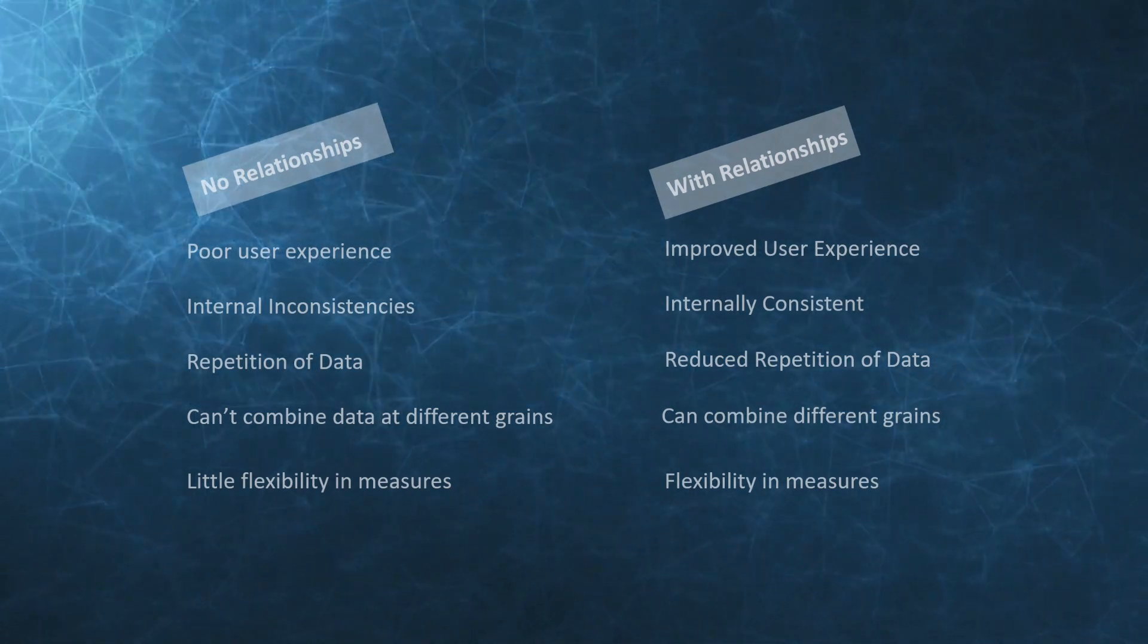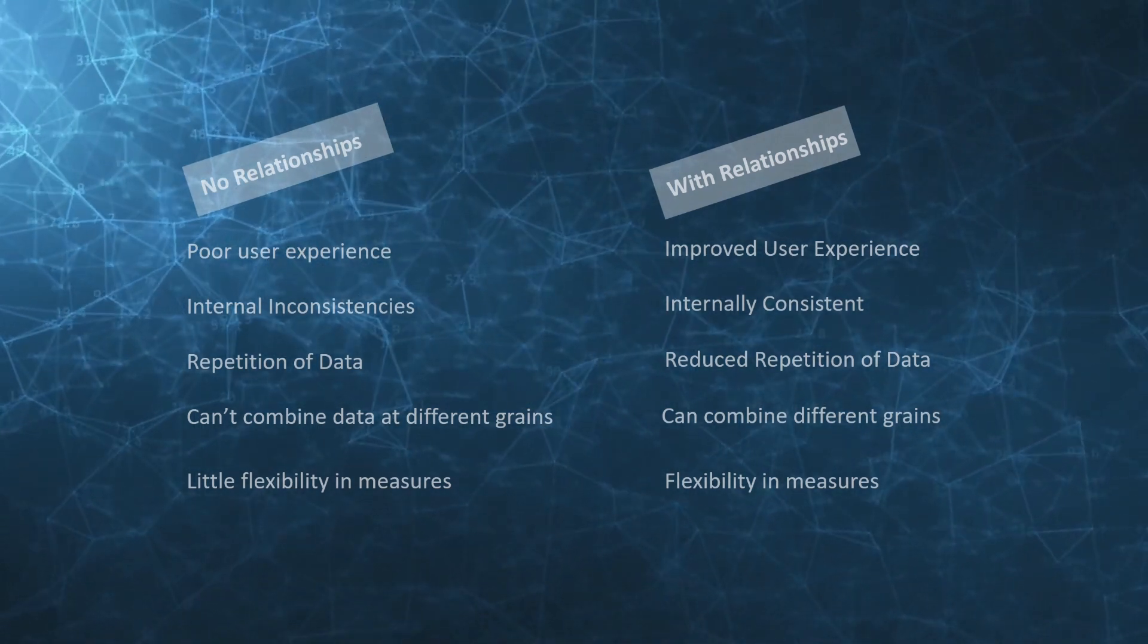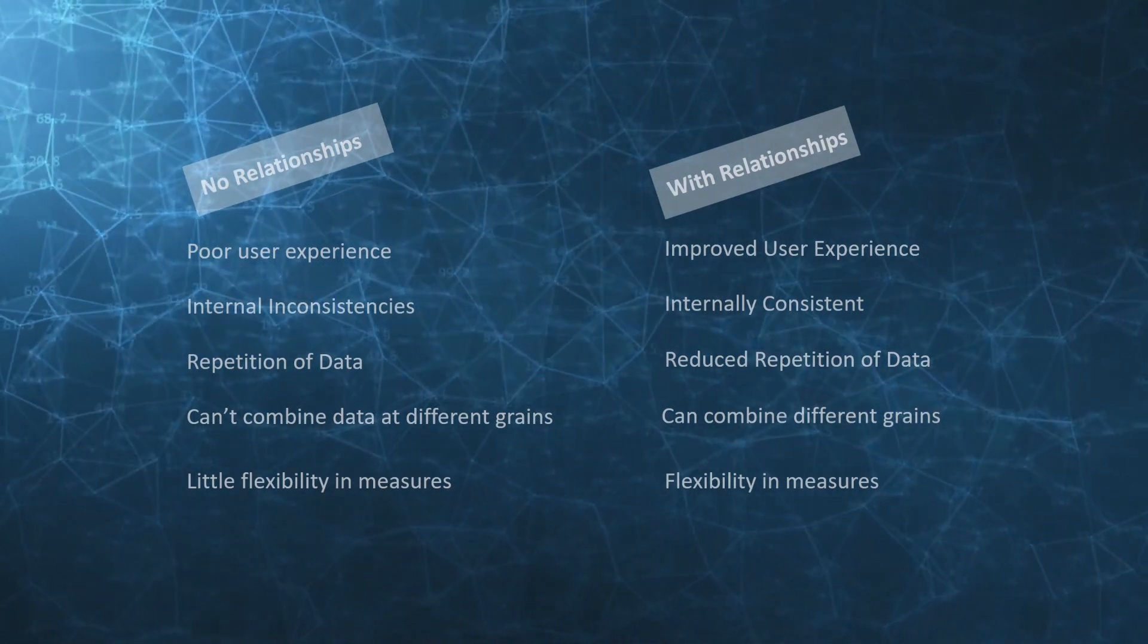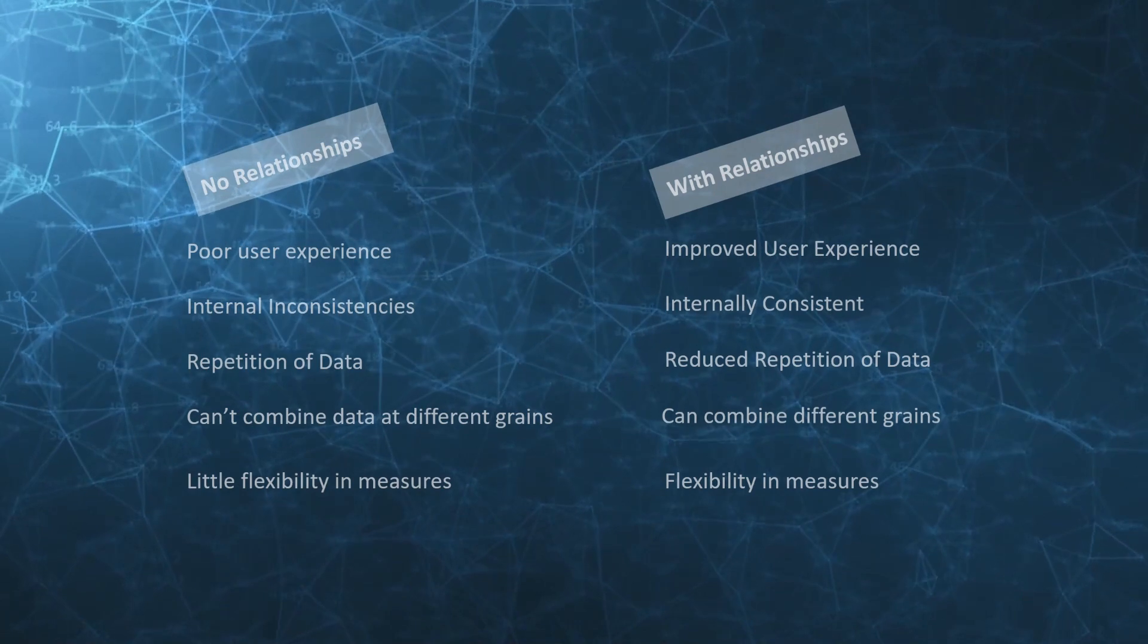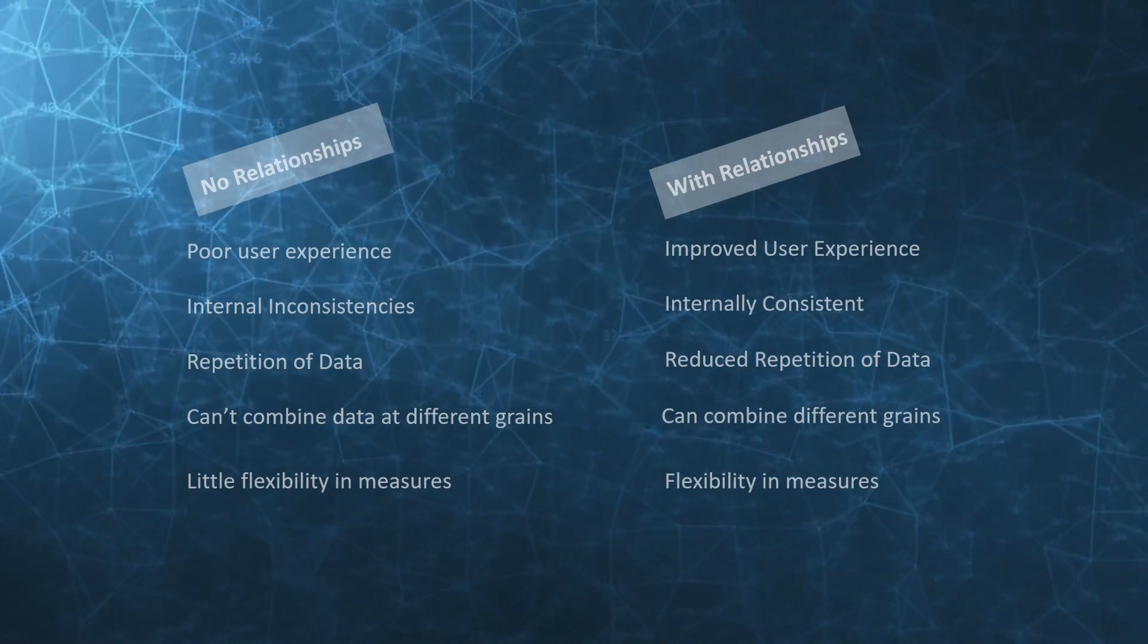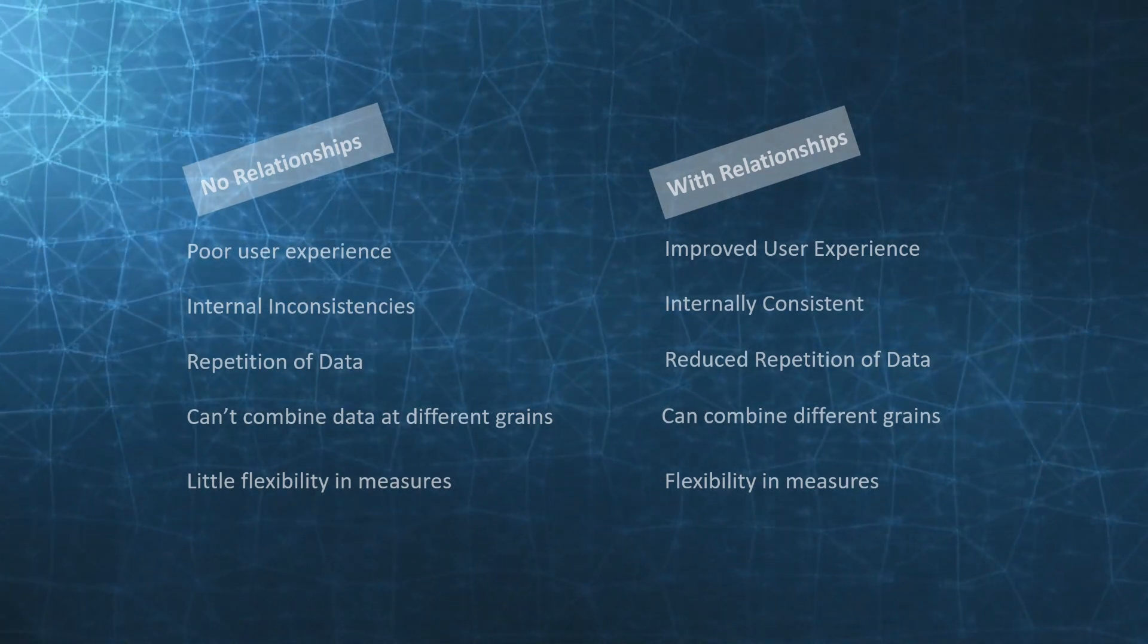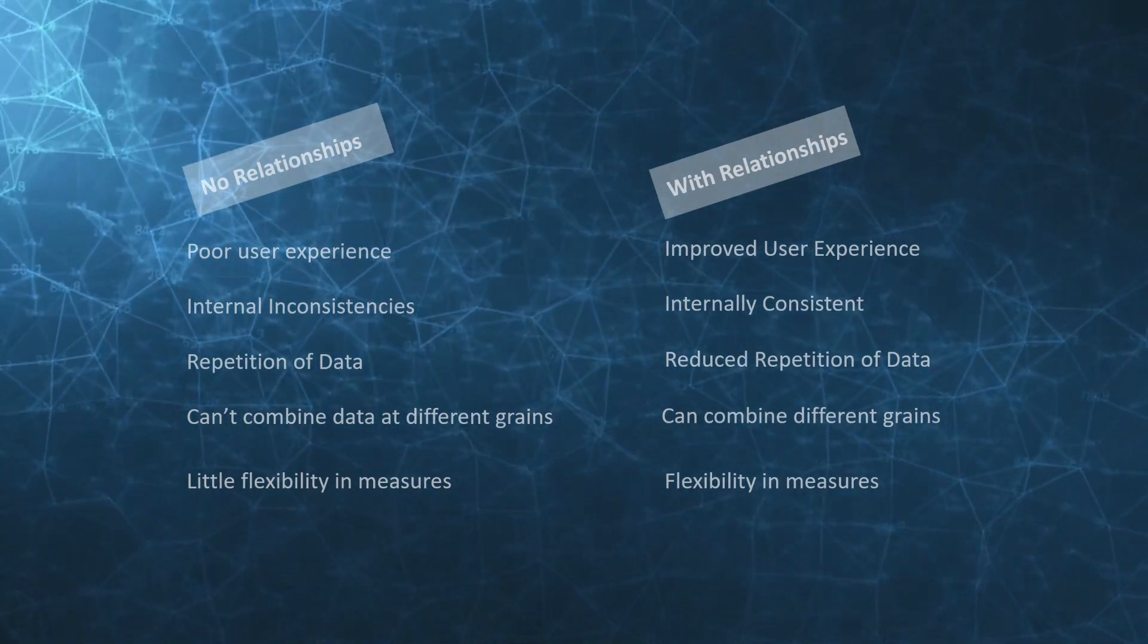Now that we've looked at the different types of relationships, let's consider why we prefer a model with relationships as to one without. This is just a quick overview and we're going to dive into it in a bit more detail.